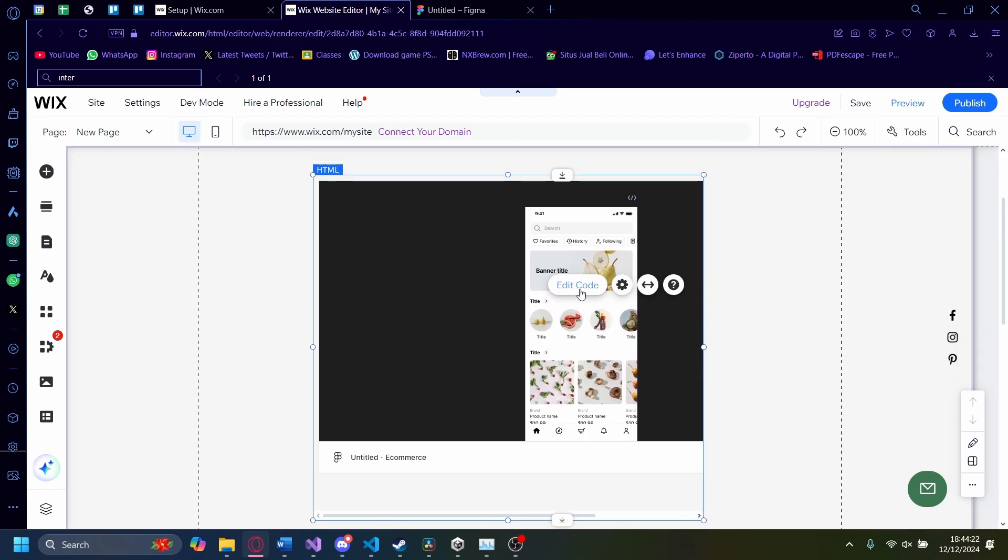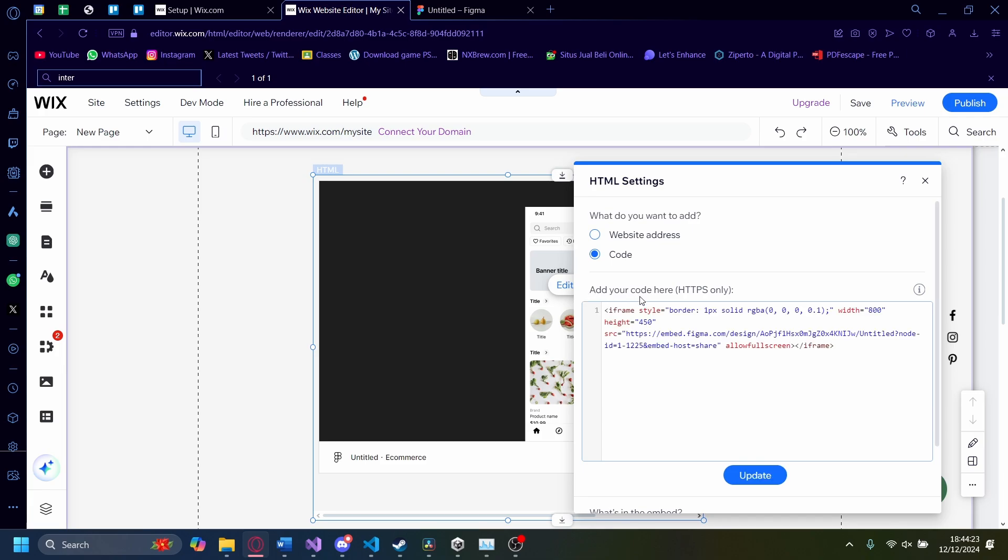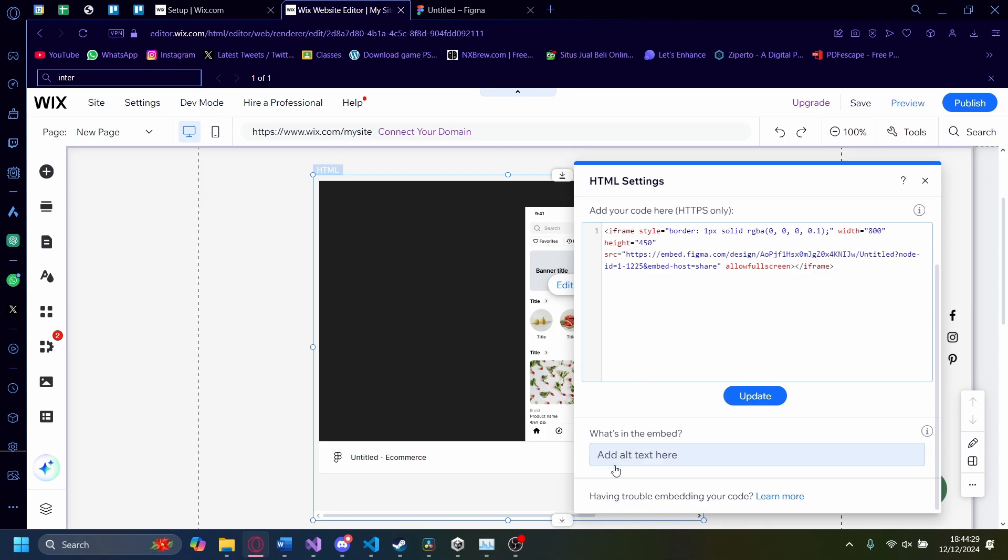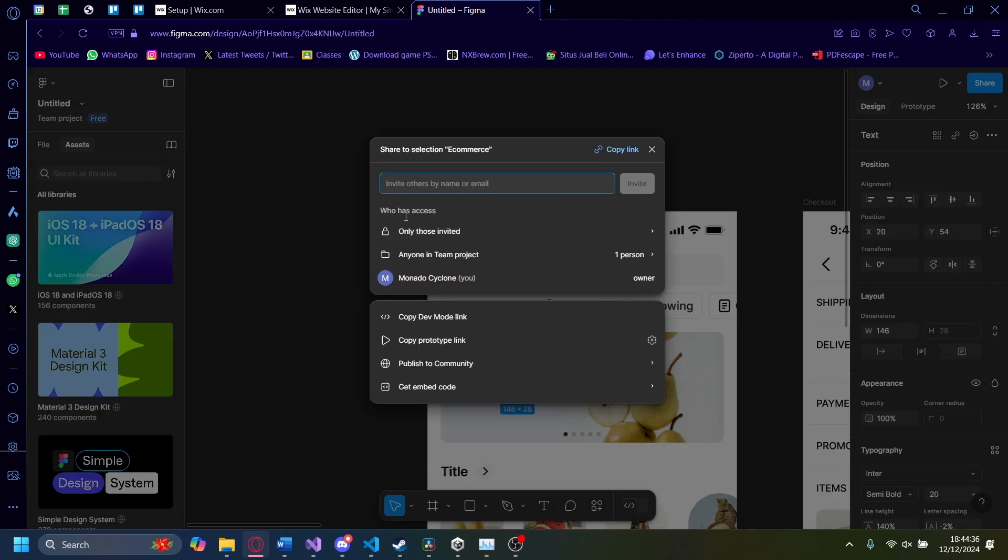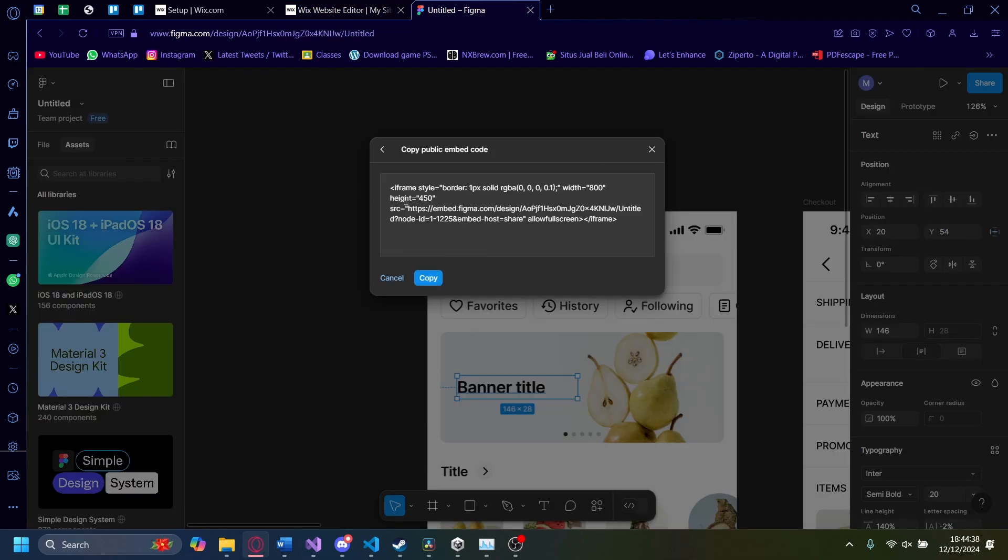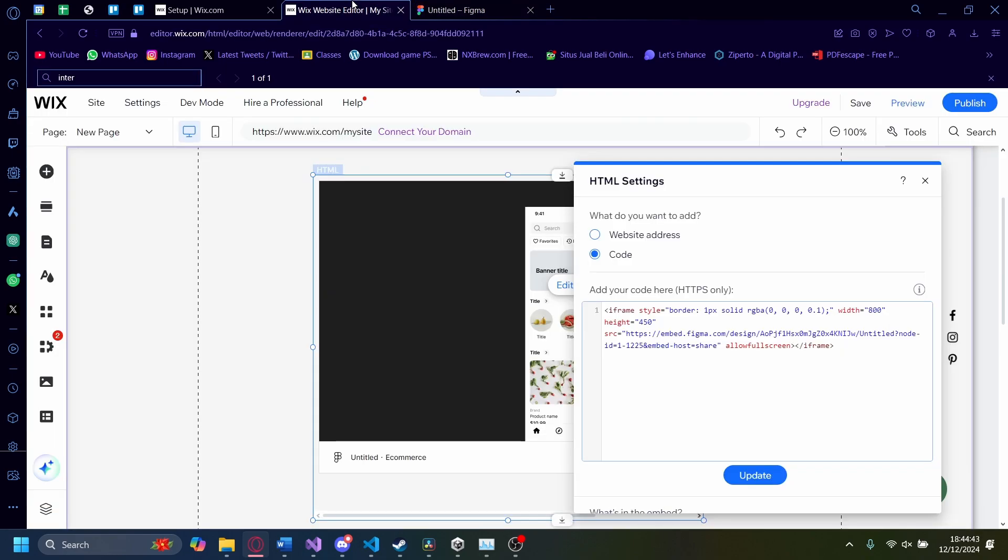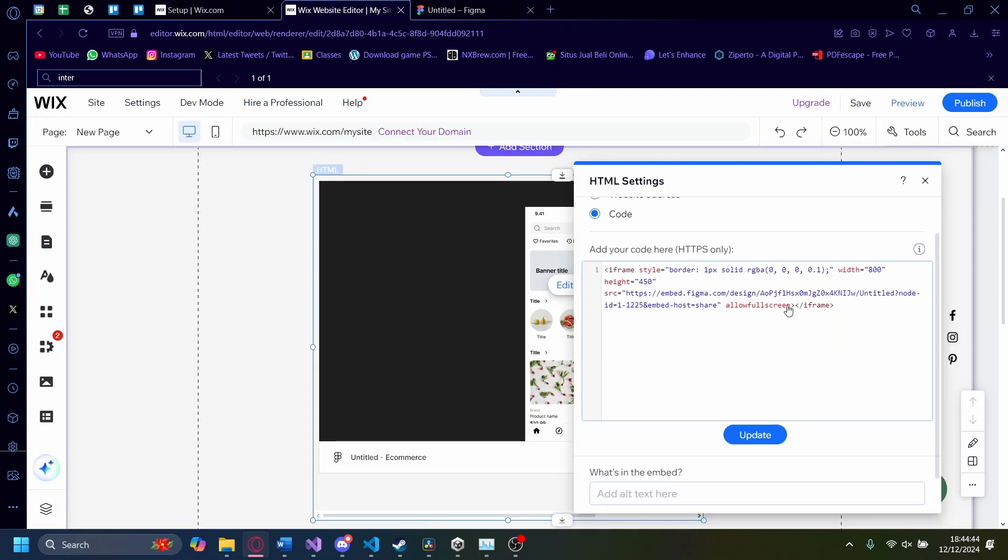You can also edit the code here, or you can turn it to a website address. But be warned that Wix has a lot of website addresses blocked. So if you want to add an embed, it'll have to be code in this iframe format.